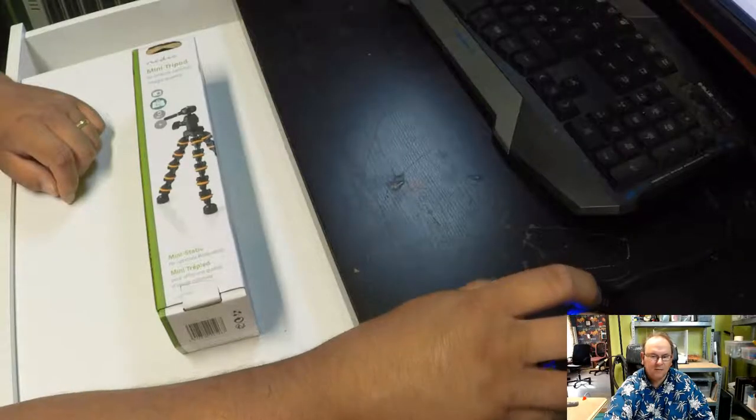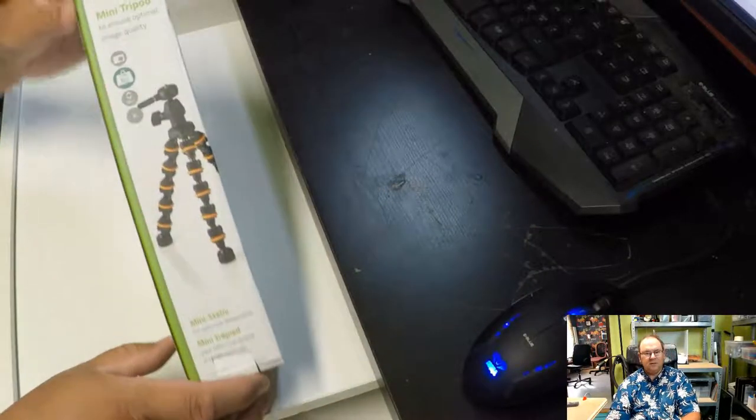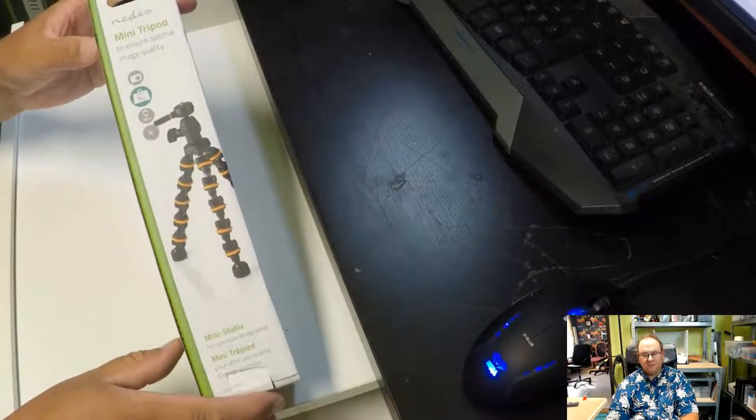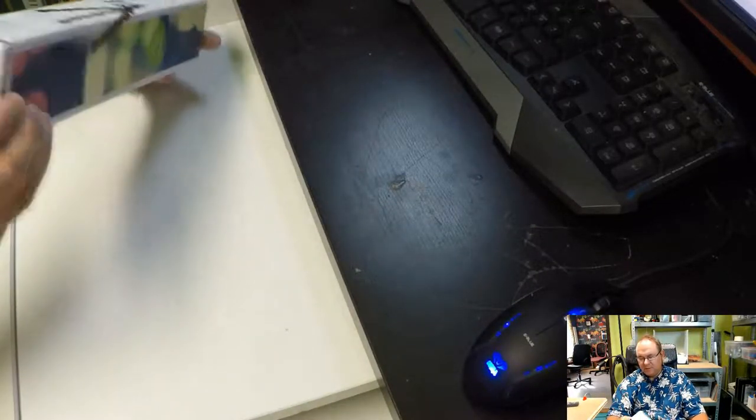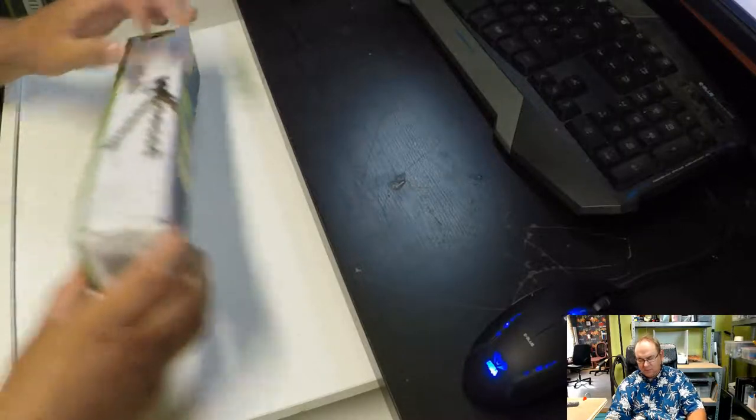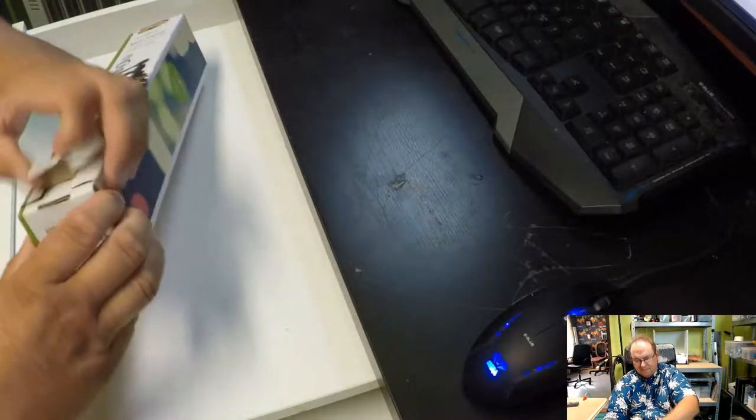Now I'm investing a bit more into the production side of the equipment. So I invested in a flexible tripod. Let's have a look and see what it looks like.